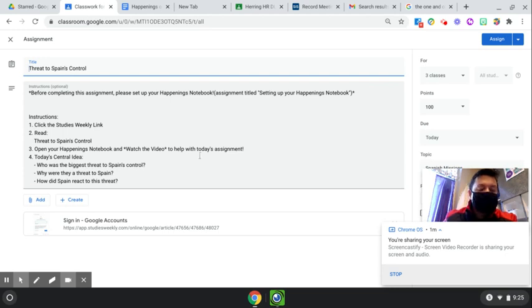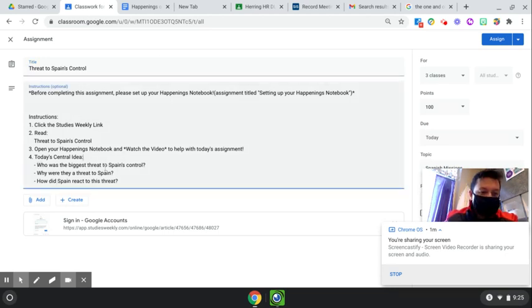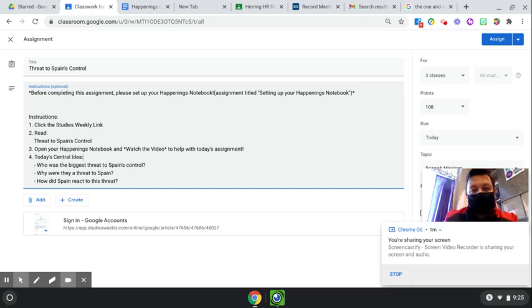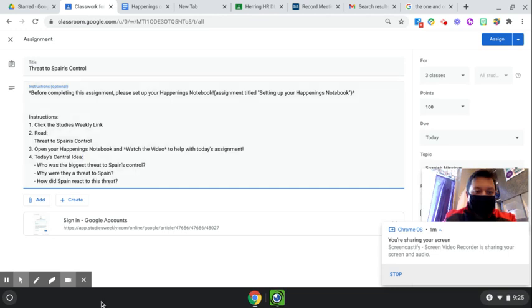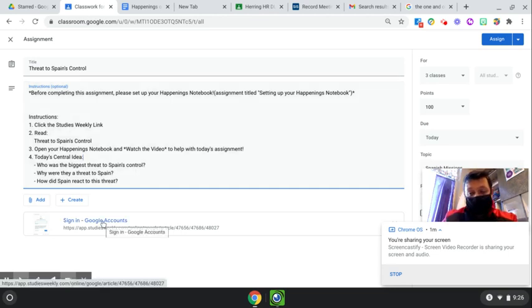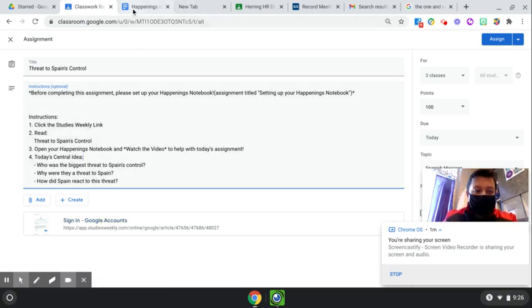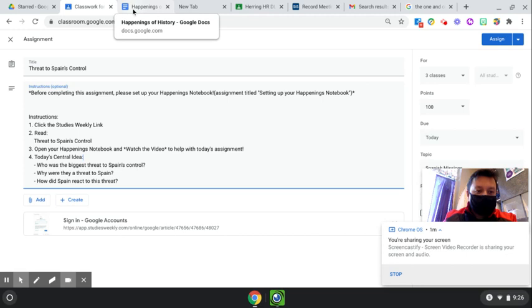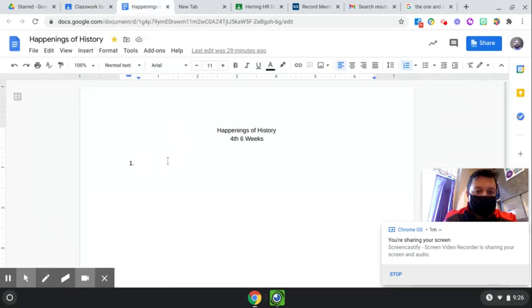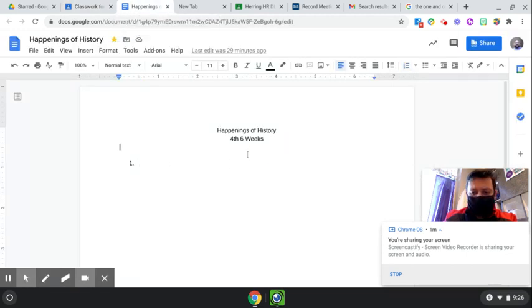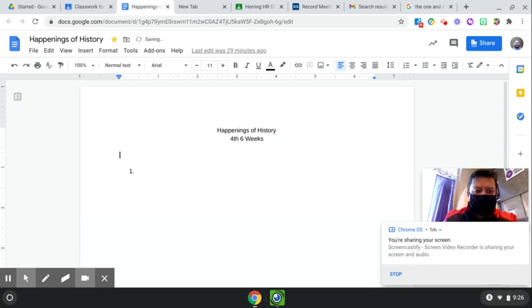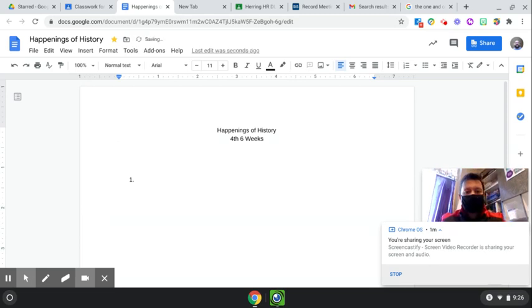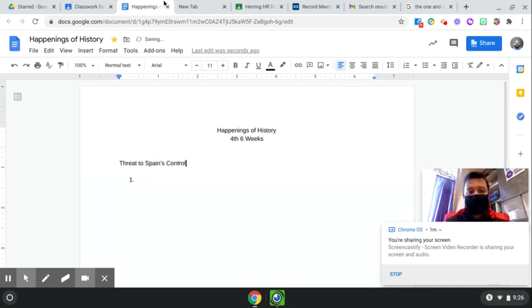So today's central ideas. Who was the biggest threat to Spain's control? Why were they a threat to Spain? And how did Spain react to this threat? Those are all good questions. Okay, so what we want you to do is, first, we should probably title this, right? Because we're talking about Sen Saba. Okay, so let's title it Threat to Spain's Control. That's the name of our reading for today.